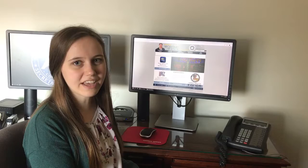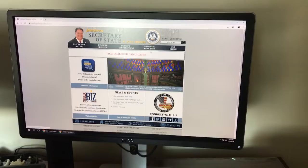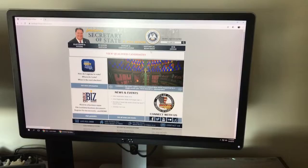Hi! Today I'm going to show you how to view the Louisiana State Archives online catalog. To start, you'll need to pull up the Louisiana Secretary of State website, hover over the Historical Resources tab, and click on Research Historical Records.